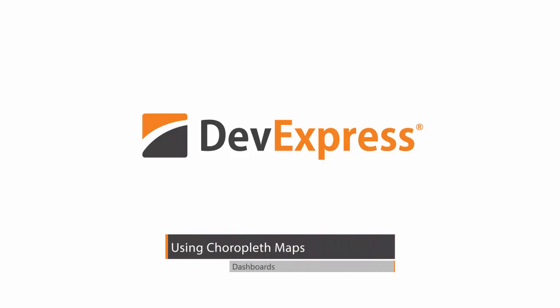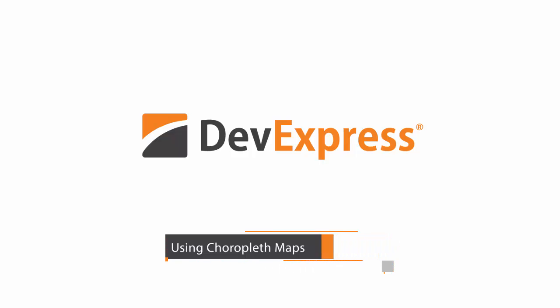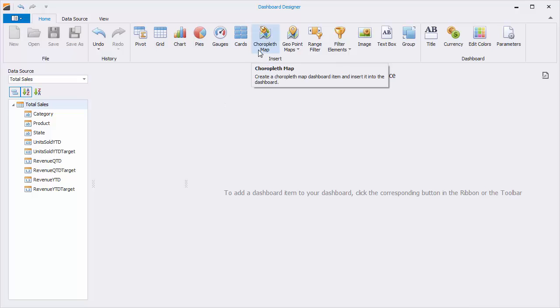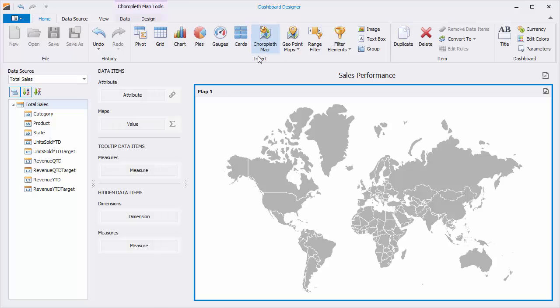In this video, I'll show you how to use a Choropleth map inside of a dashboard. I've already connected the designer to a data source. You can add a map by clicking the button here in the ribbon, and you'll see we have an empty world map.